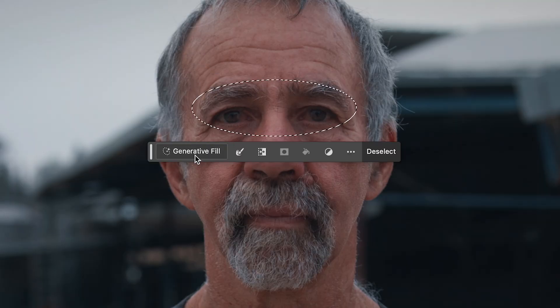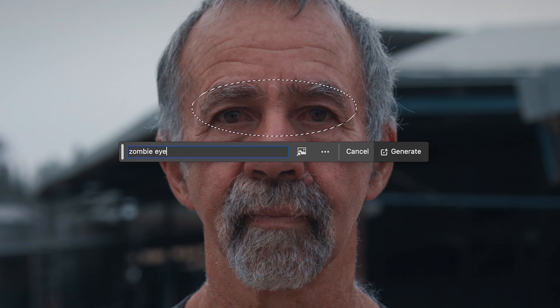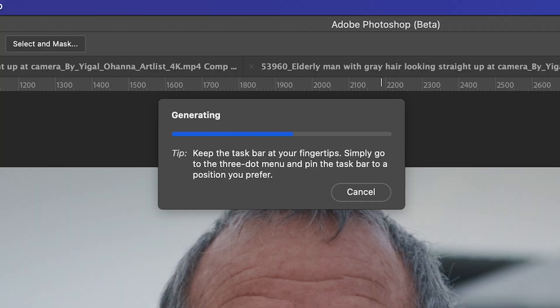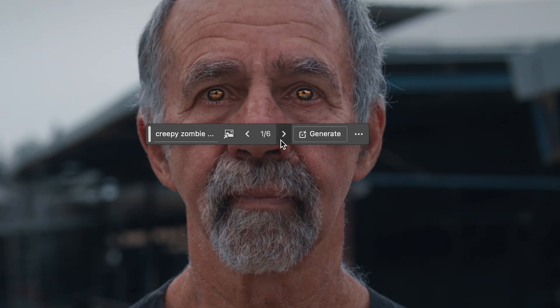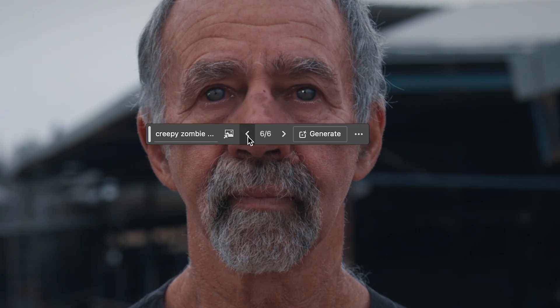I'll start by doing the eyes — I'll give him some zombie eyes. There are plenty of options here. I'll go with the blue ones; they're a little bit more subtle, but also creepy.